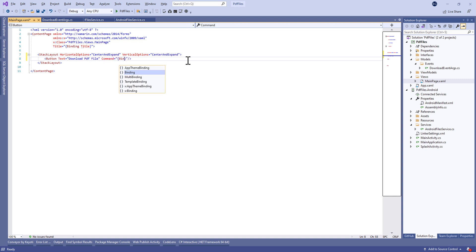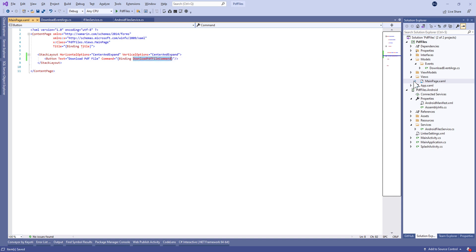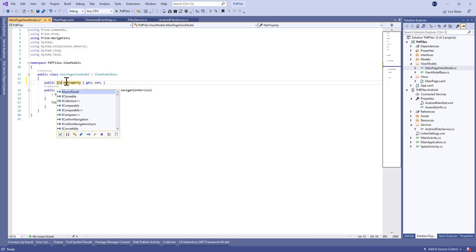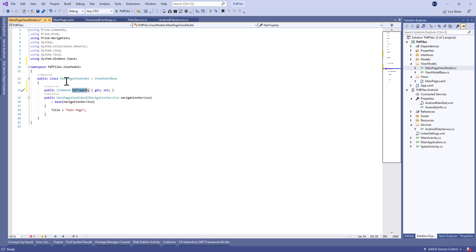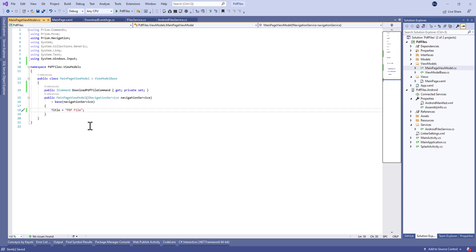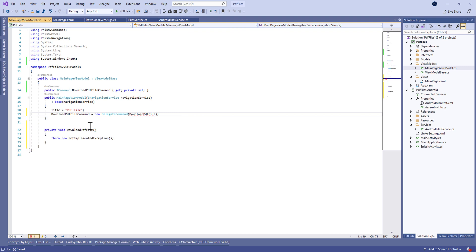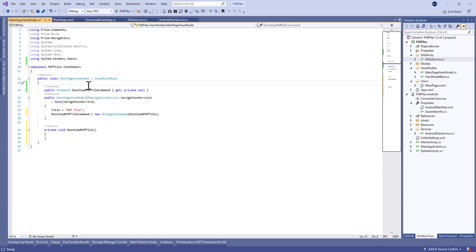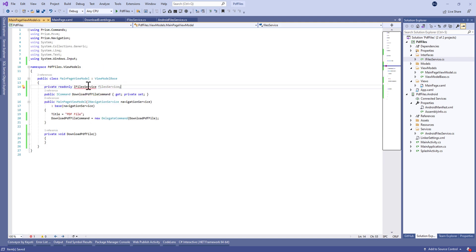Let's move to the XAML page and create a button for downloading the PDF file. We'll bind the command to DownloadPdfFileCommand. On the ViewModel side, we're going to create this command, change the title to 'PDF File', and assign this command to a new DelegateCommand which takes a method called DownloadPdfFile.